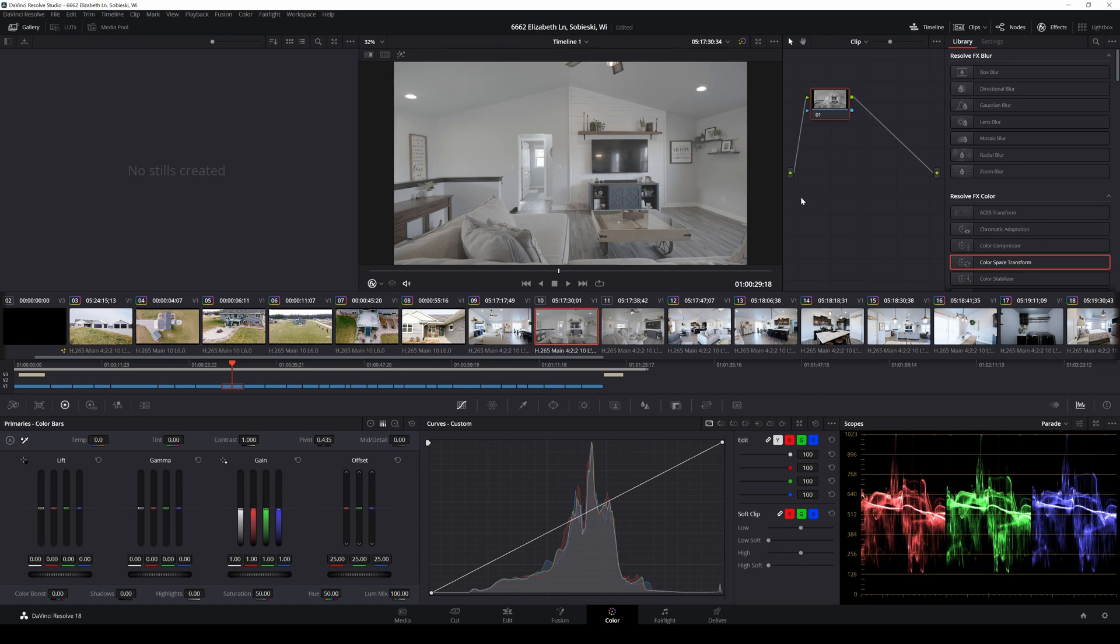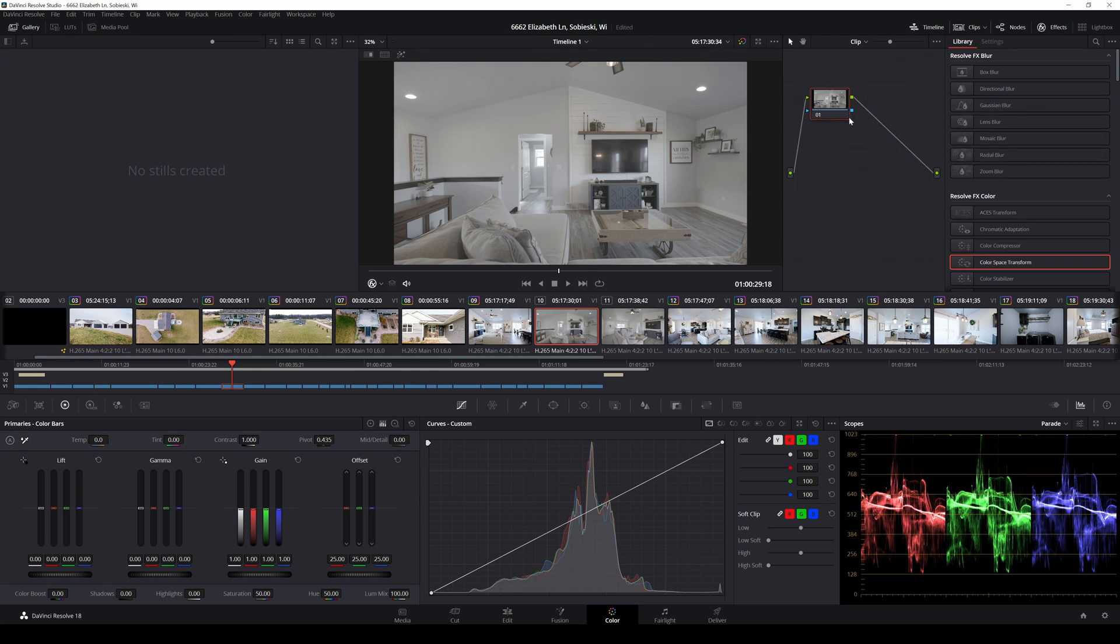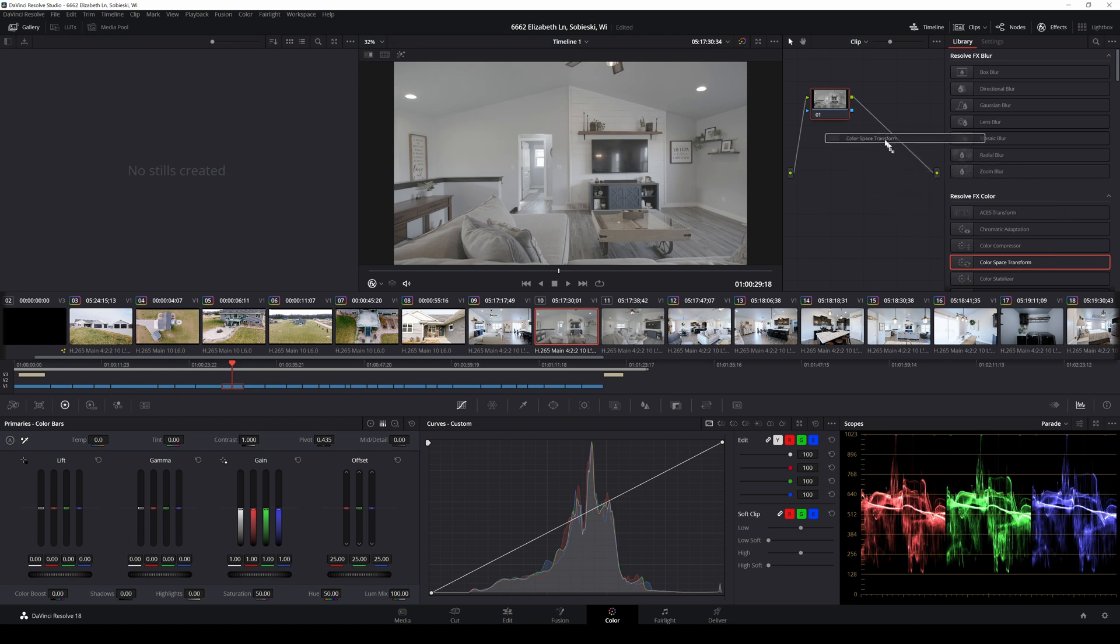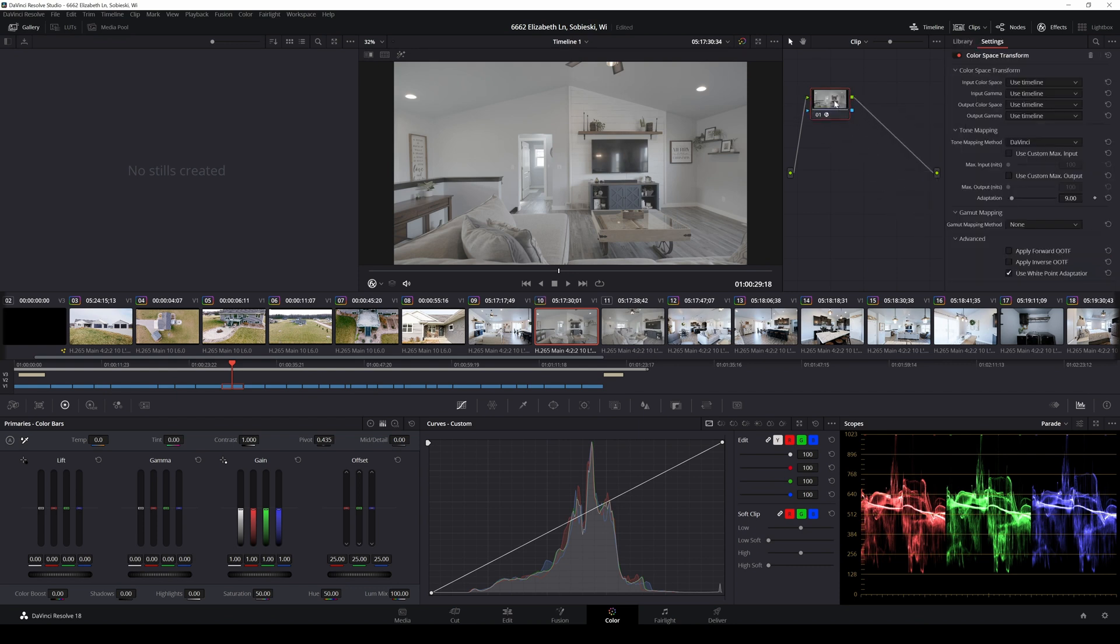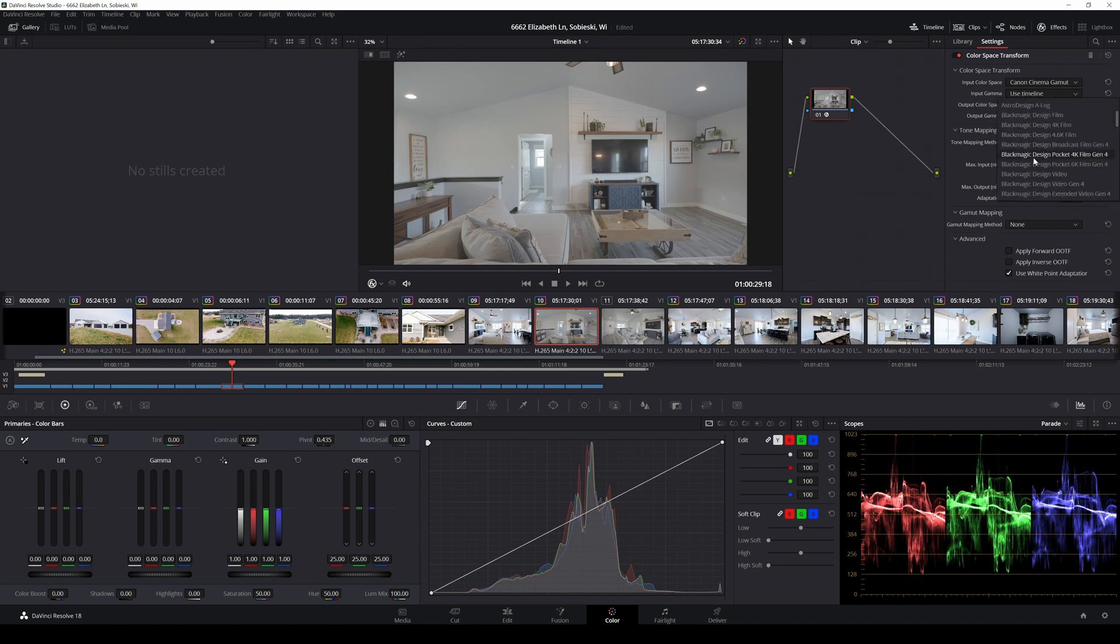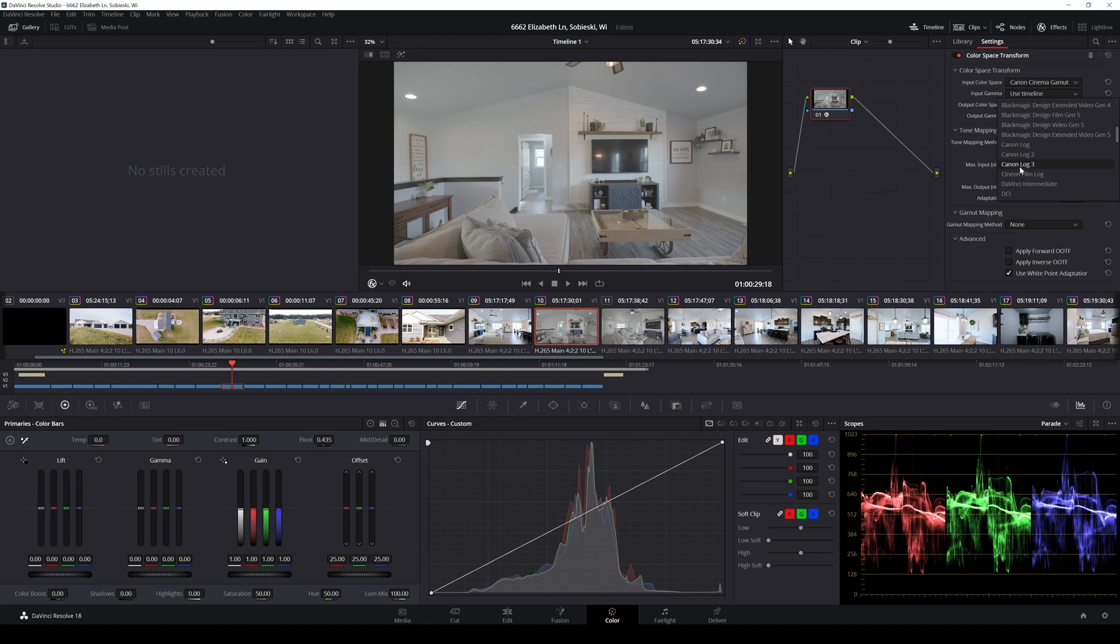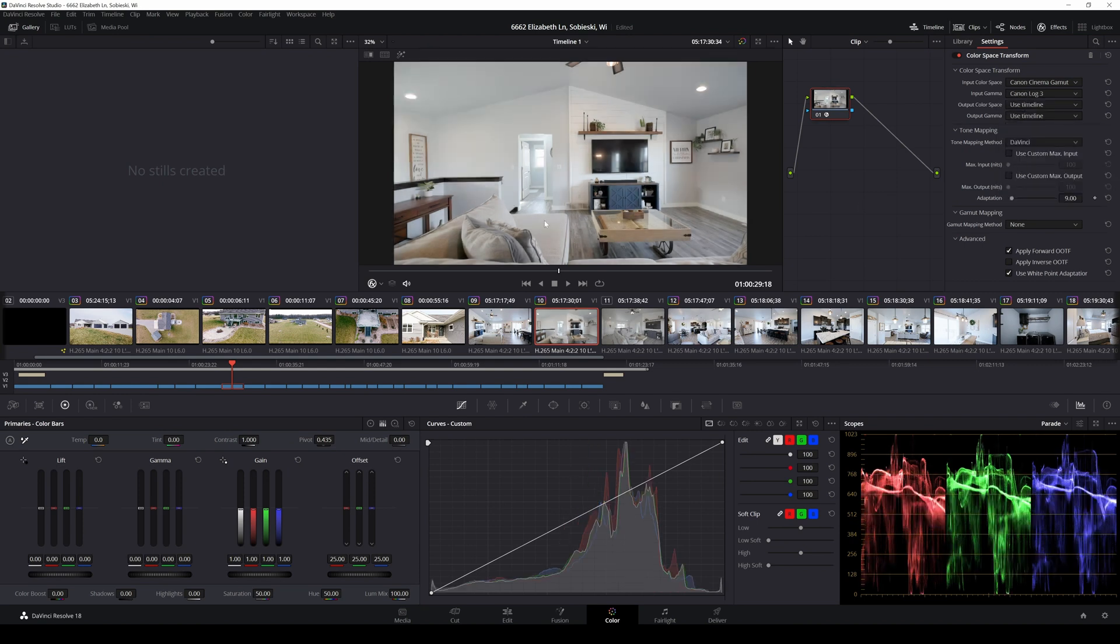So I will show you kind of both ways. So if we were to do this right away, this is C-log 3 and this is from the R6 Mark 2. So what you'll want to do, first thing you do, we're going to do it just on this one node. I'm going to show you what it looks like first. We're going to take the color space transform.